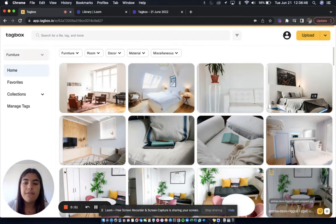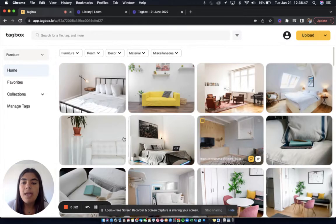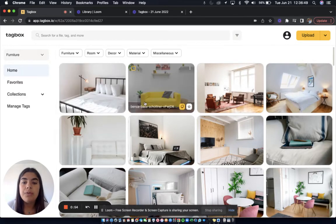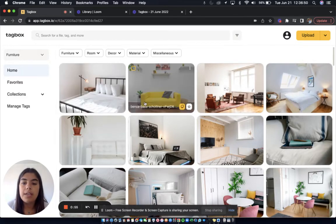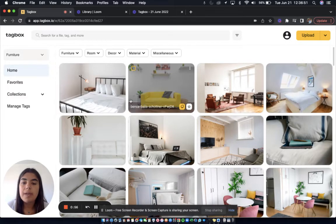I'm going to click finish upload, and as you can see, my two new photos are here in my workspace.